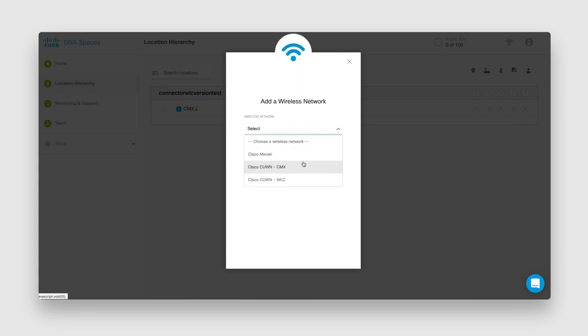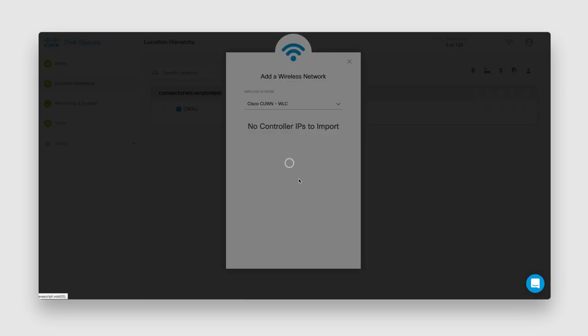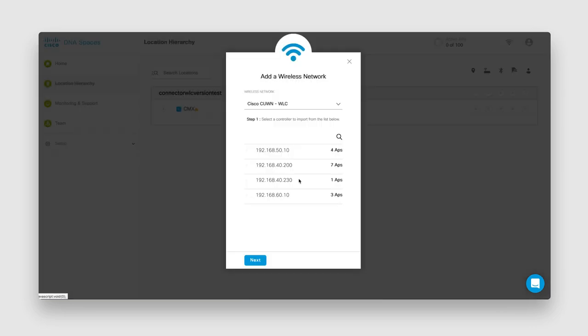From the drop-down list that appears, choose CUWN-WLC. Select the controller for which you want to import the access points. Click Next to import all your access points.